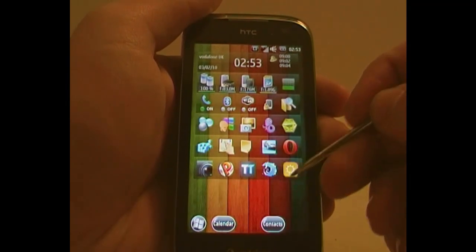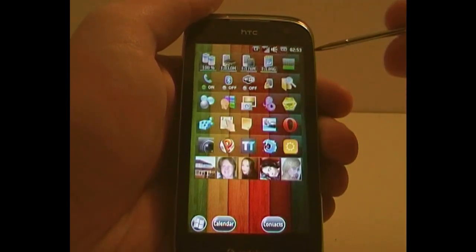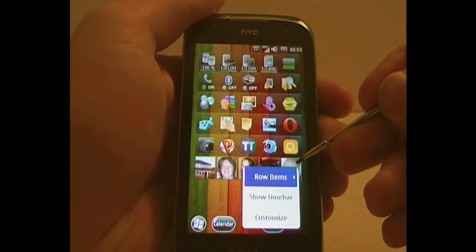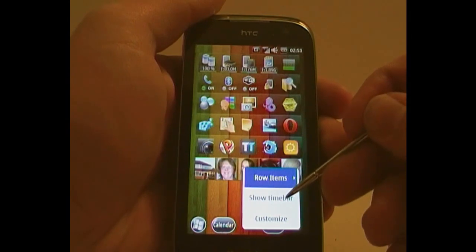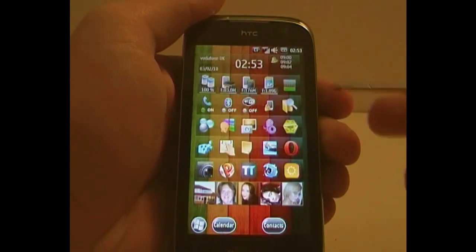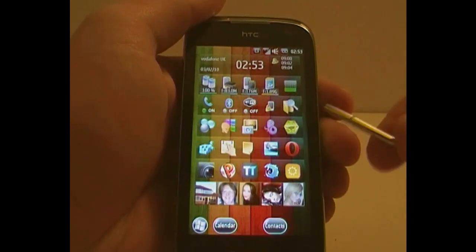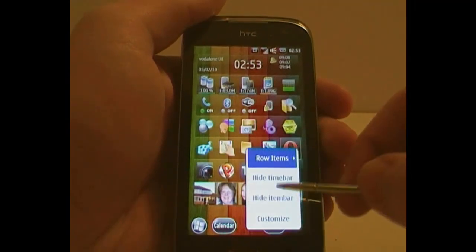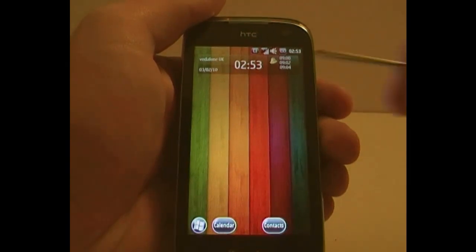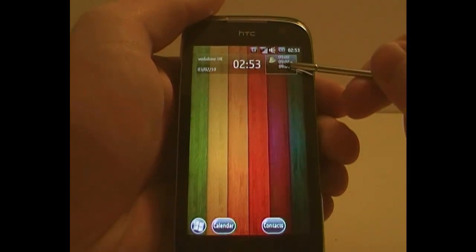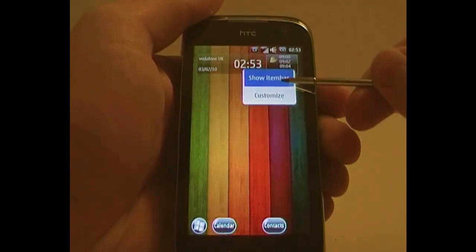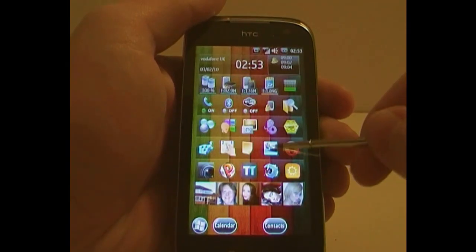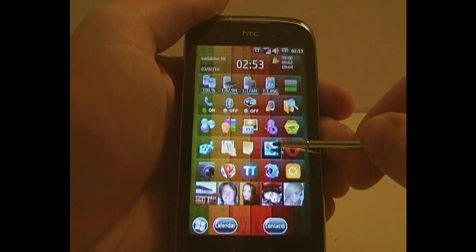You can hide the time bar, which will remove that top one. If I hold down and do that again — show the time bar — it'll come back. You can also do the same for the items, so that will remove them. Show item bar.